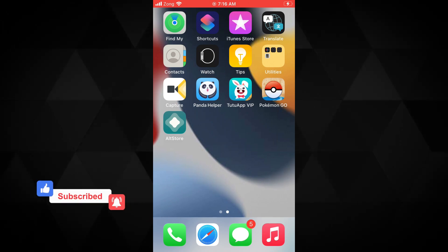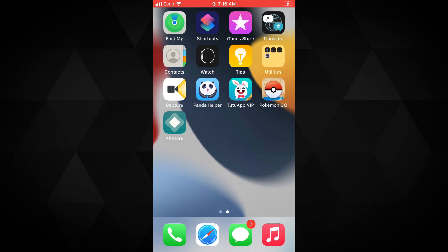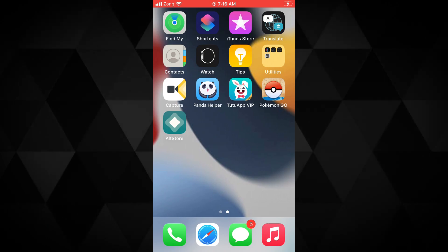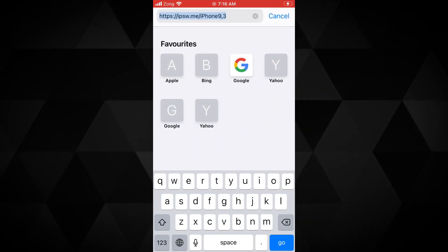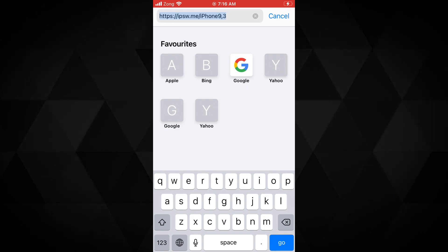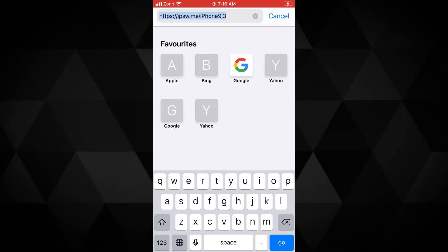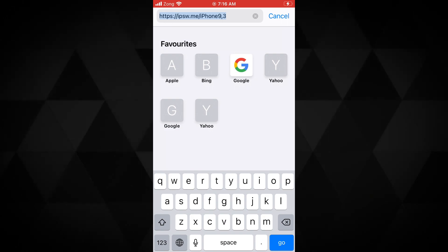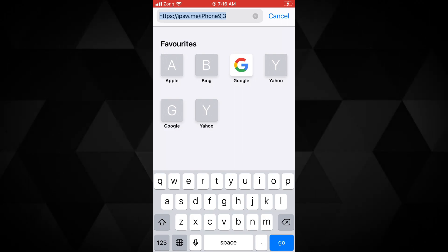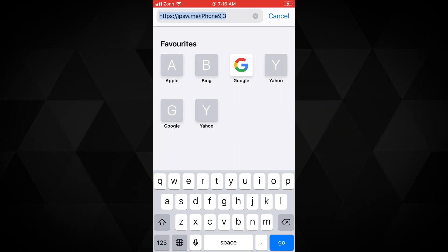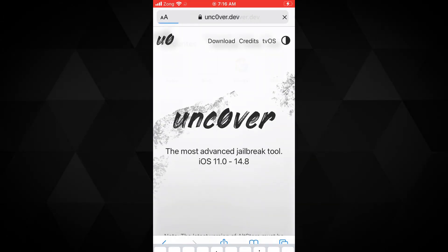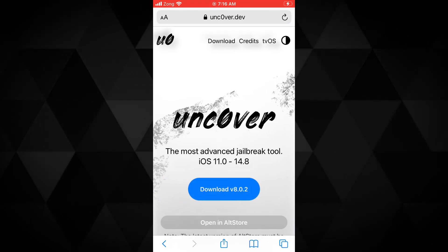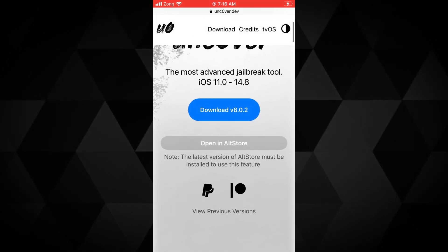Once you got the AltStore, make sure your device is connected to the computer from where you installed the AltStore. Also both of these must be connected to the same wifi network and AltStore must be running in the background on your computer. Now, open the safari browser on your device, first you need to go to the Uncover.dev website. From here, tap on AltStore option.